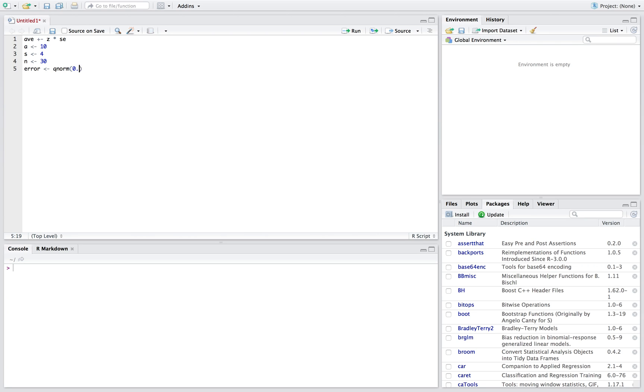So for a 95% confidence interval we do 0.975 and if we run just that part you can see down here that gives us 1.96, which is the z-score for a 95% confidence interval.